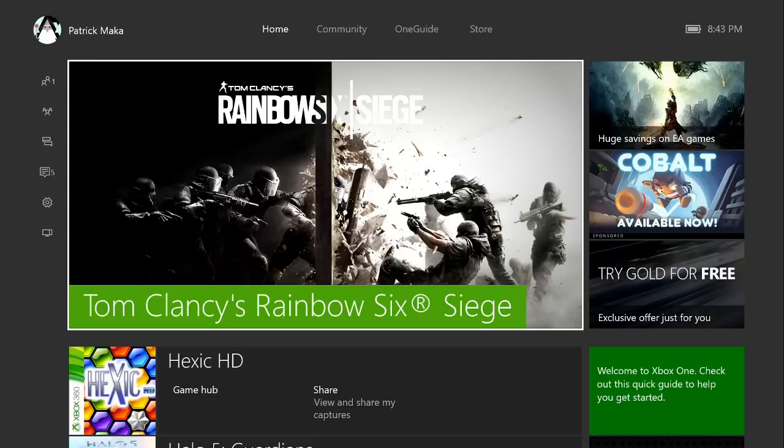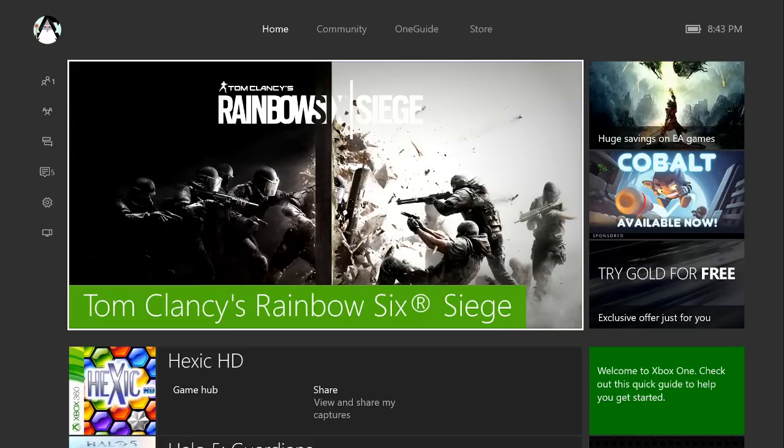Hey guys, Macca here. Today's video is a really quick one. I'm going to be showing you how to get Alan Wake American Nightmare on backwards compatibility on your Xbox One.